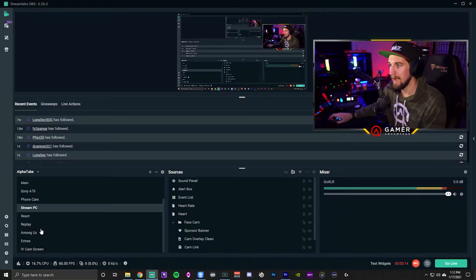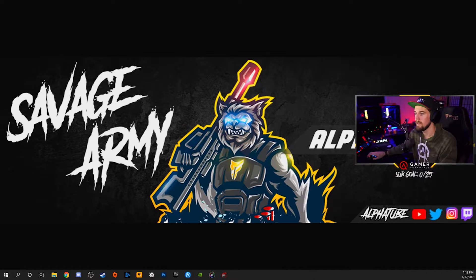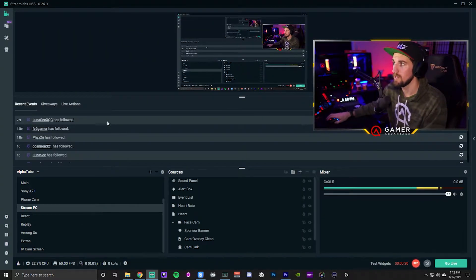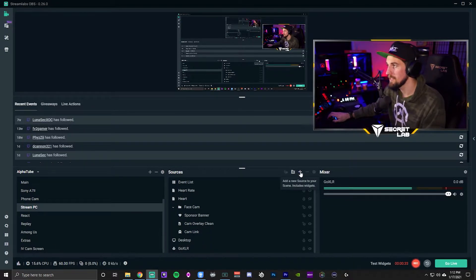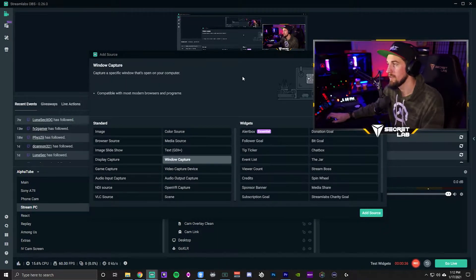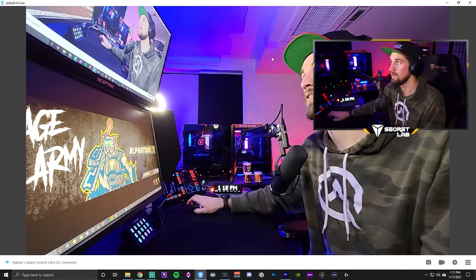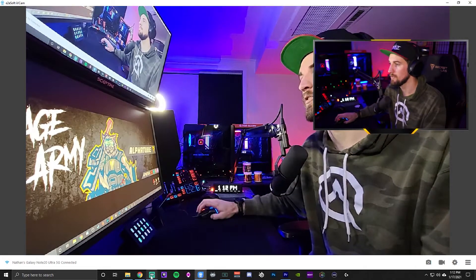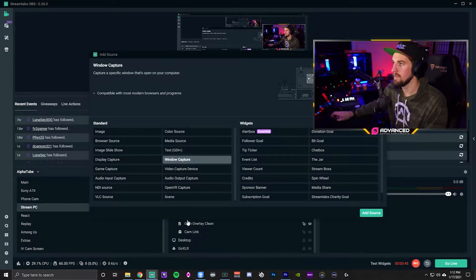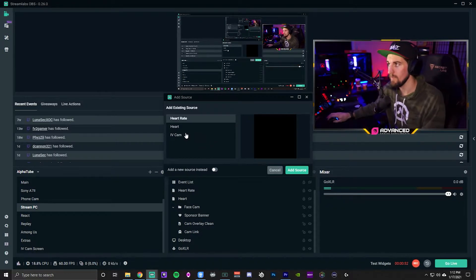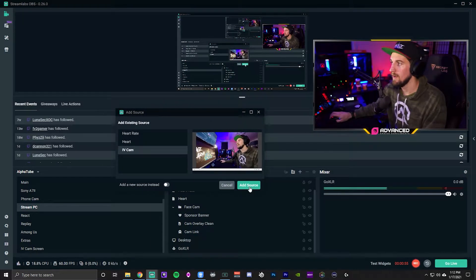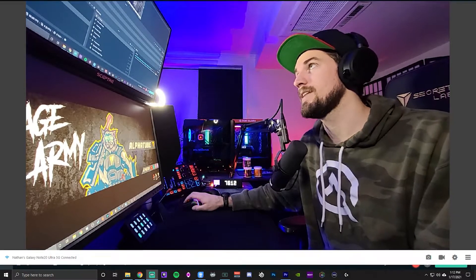We're on the stream PC now. I've duplicated my main screen. In your scene, hit the plus sign and add a 'Window Capture.' It's important that you have iVCam in the background full-screened — it has to be full screen. You're basically having OBS capture that window. Mine shows up as iVCam right here, so you add it as the source.